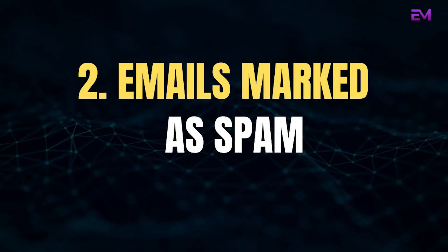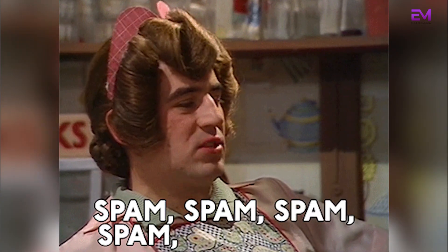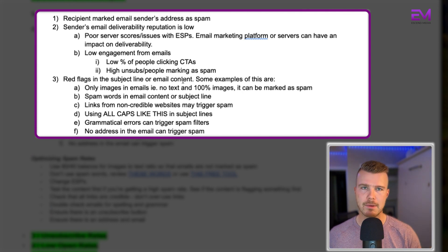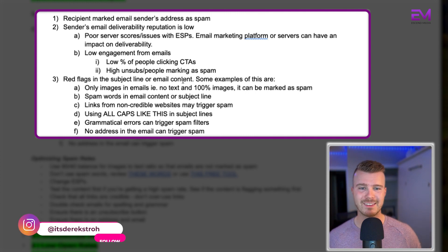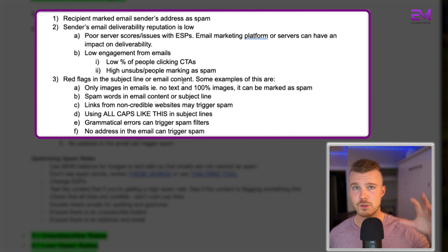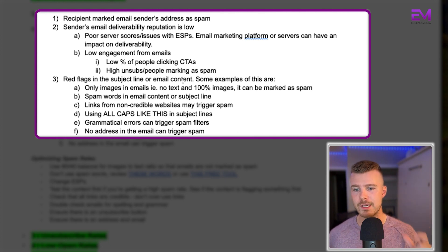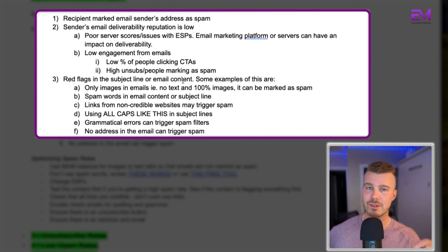The second area is emails marked as spam. The main three causes are: number one, the recipient has marked your sender email address as spam; number two, the sender's email deliverability reputation is low, which could mean poor server scores or issues with the ESP — for example, if you're using MailChimp or another ESP, that platform or its servers could have an issue; and number three, low engagement such as low click rates, high unsubscribe rates, or people marking emails as spam, and red flags in the subject line or email content.